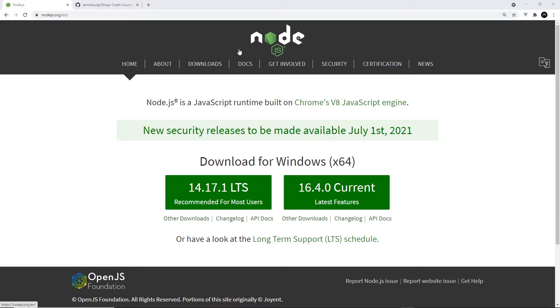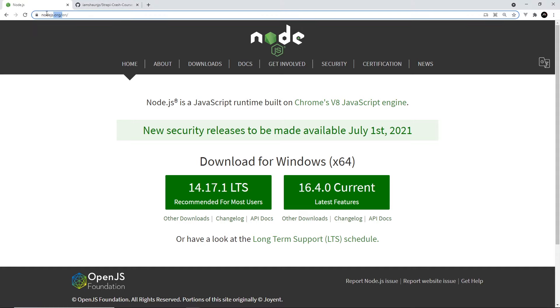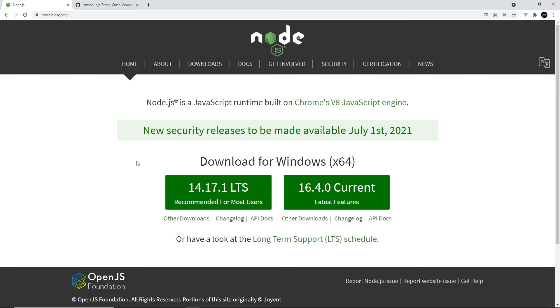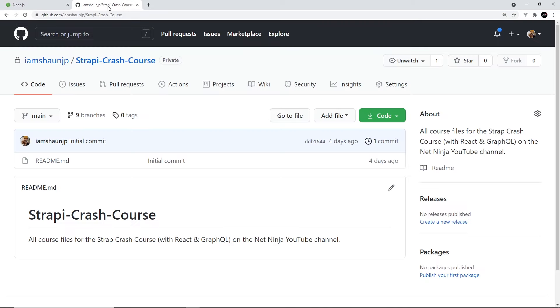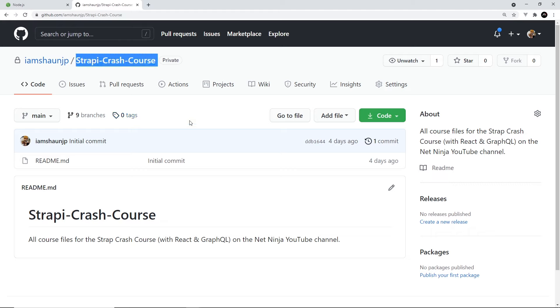You're also going to need to have Node.js installed on your computer so we can create a Strapi and React project using NPX. Now if you don't, then head to nodejs.org to download it and install it first of all, very simple to do. And finally, I've uploaded all of the course files for this series on GitHub to this repo, Strapi Crash Course. I'll leave the link to this repo down below the video.